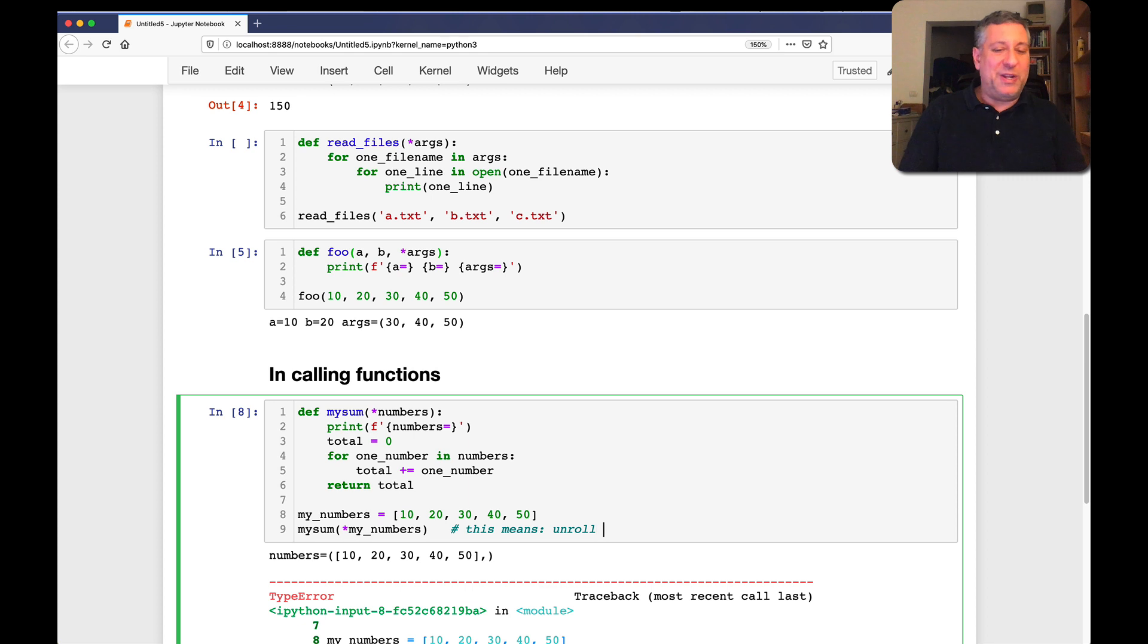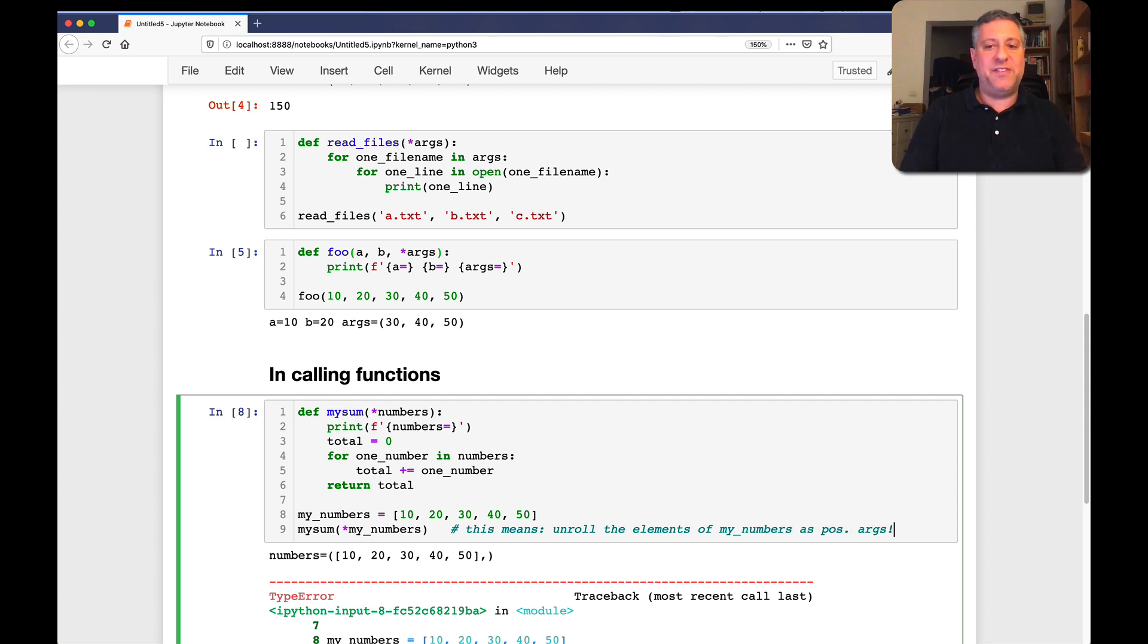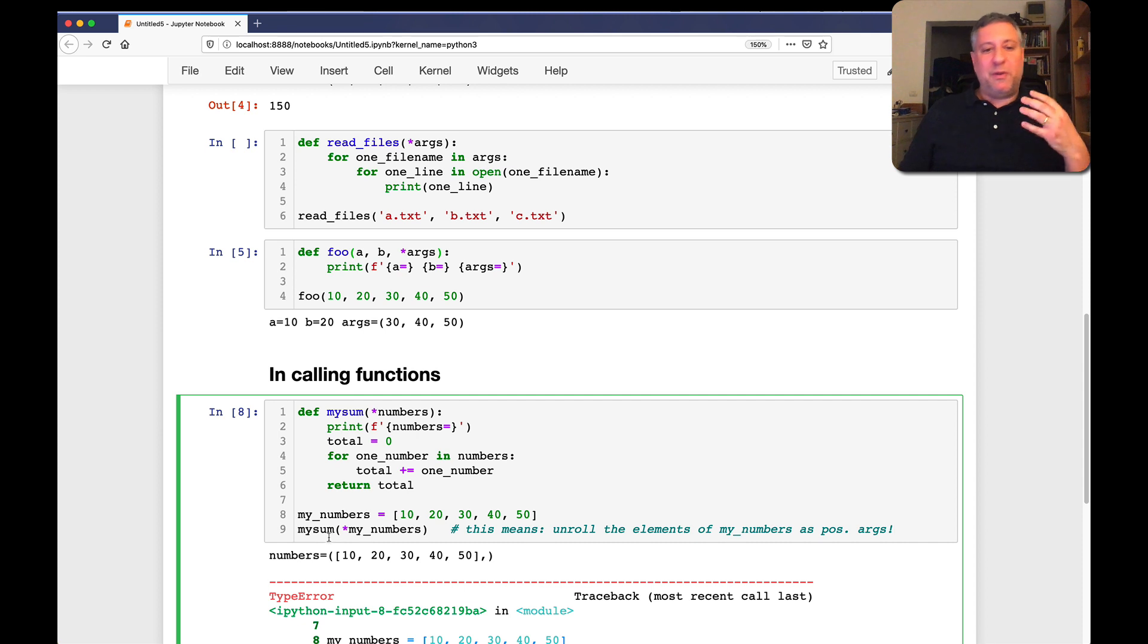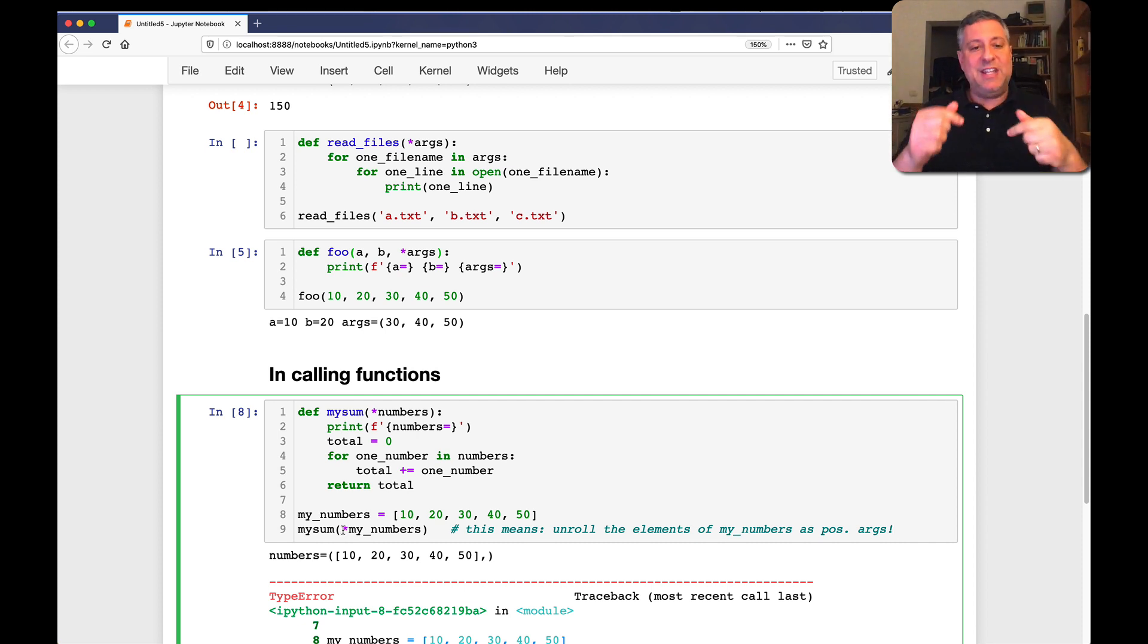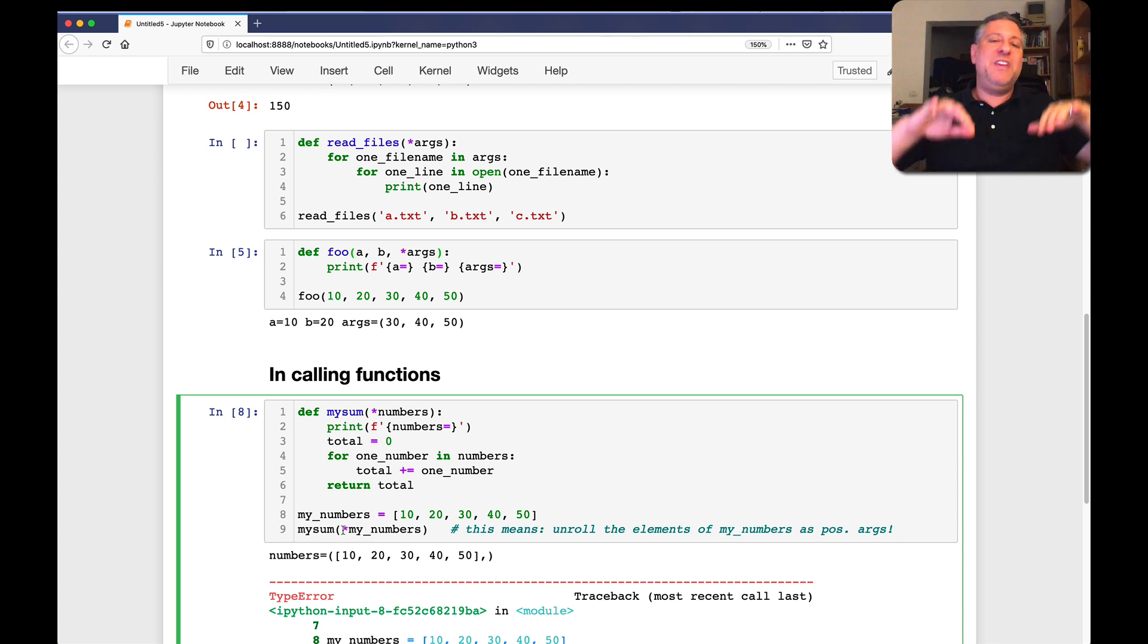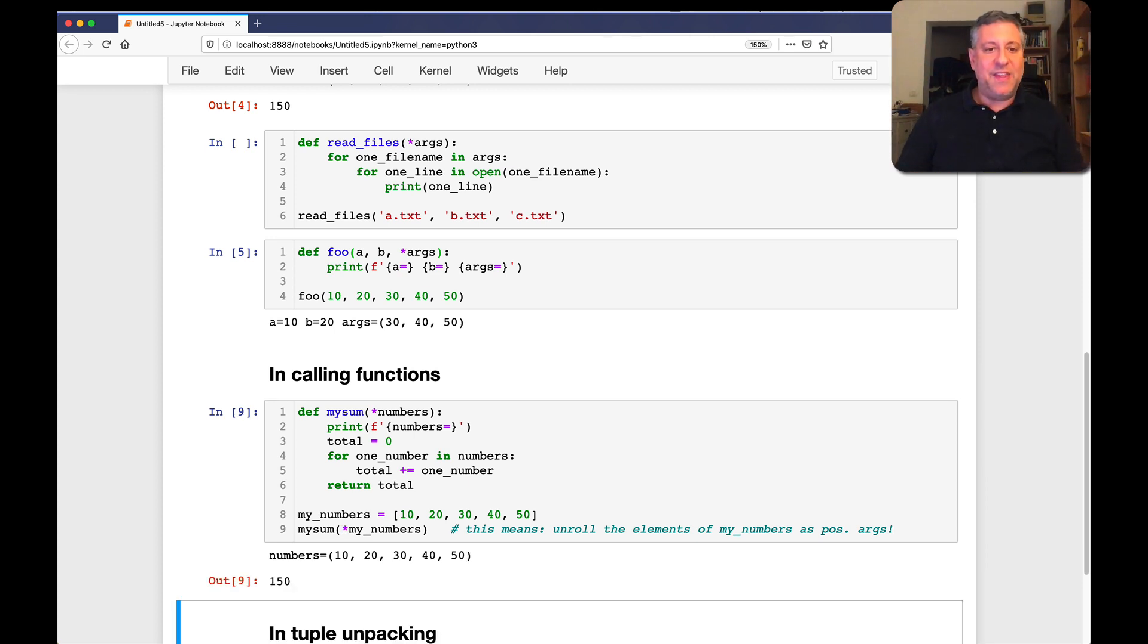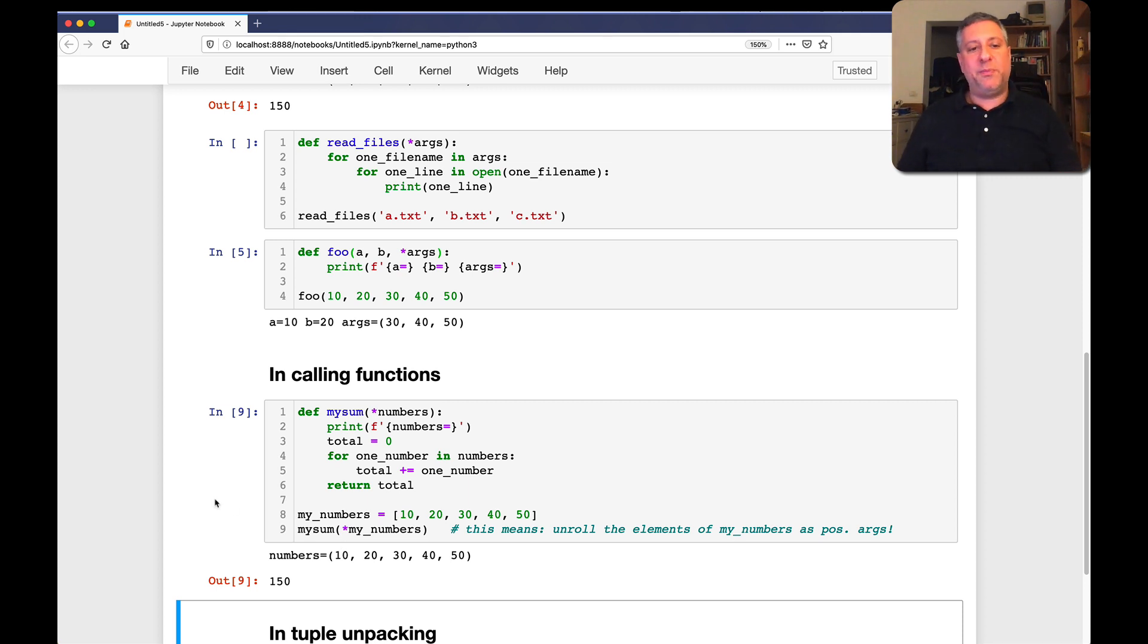And what this means, unroll. I call it unroll or unpack. Let's not call it unpack. Unroll the elements of my numbers as positional arguments. Meaning, Python is effectively going to do a little for loop here. And it's going to take each of the elements from my numbers and stick it into mySum as a regular positional argument. You can think of it as erasing the square brackets. And sure enough, it works just fine.